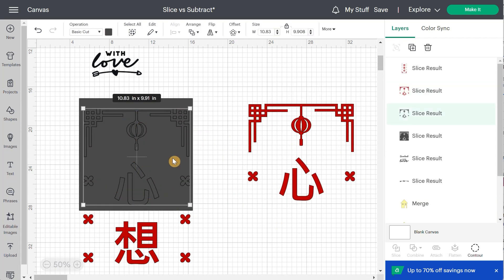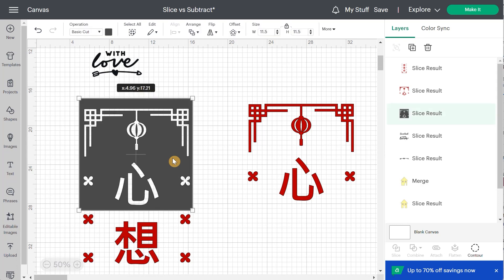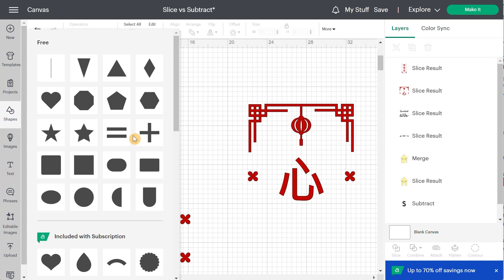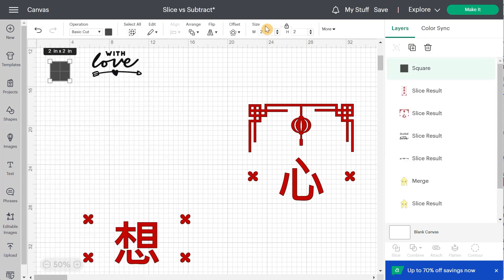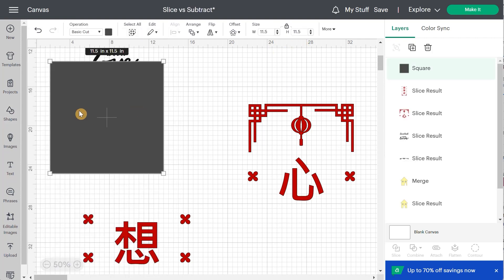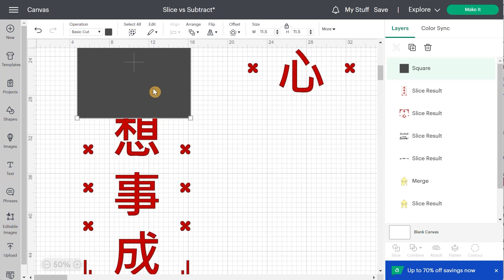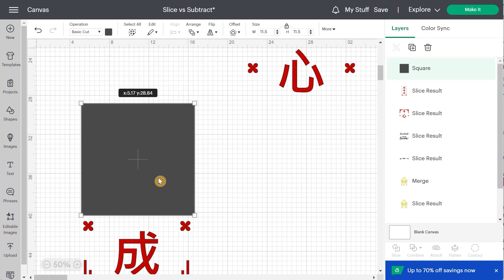I'm going to select both of them. I'm going to slice and then I'll be able to keep this one. So I wouldn't be able to do that if I use subtract. So I'm going to delete this. I'm going to delete this. I should have copied my rectangle. That would have been wiser.